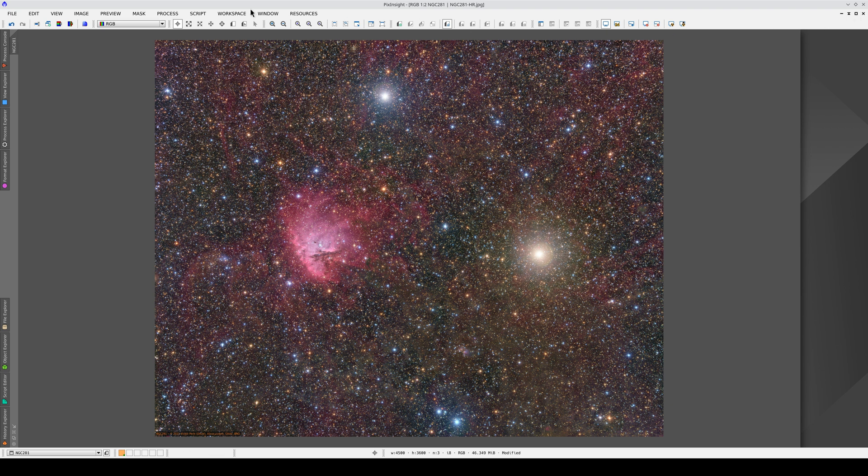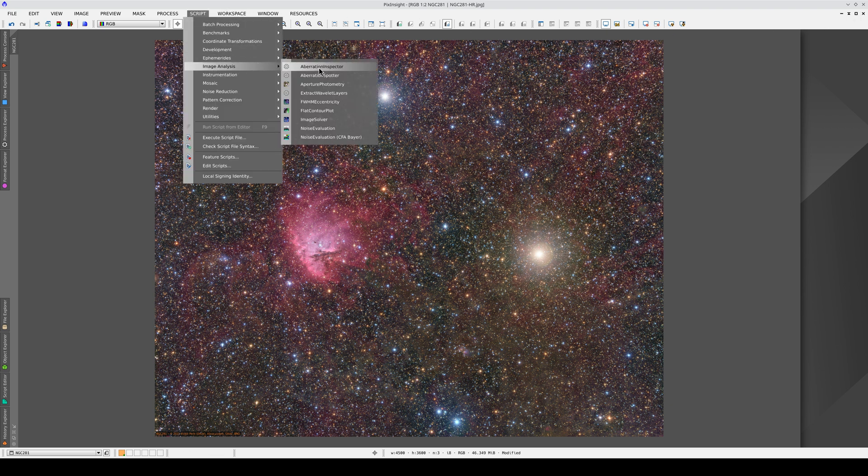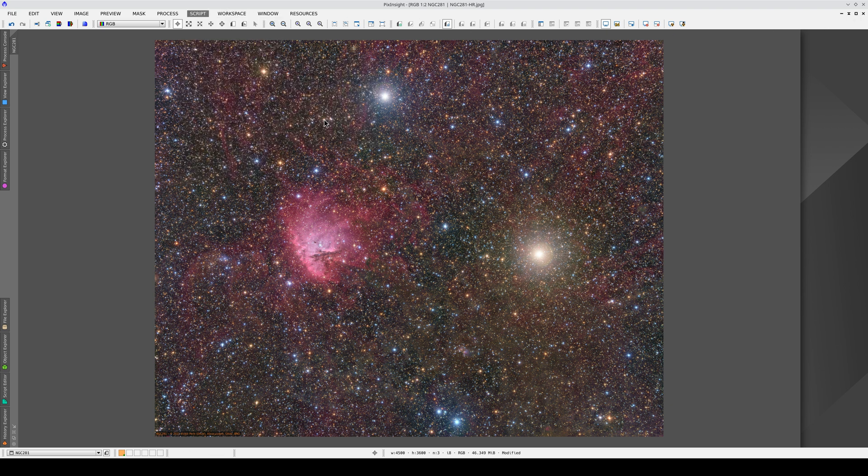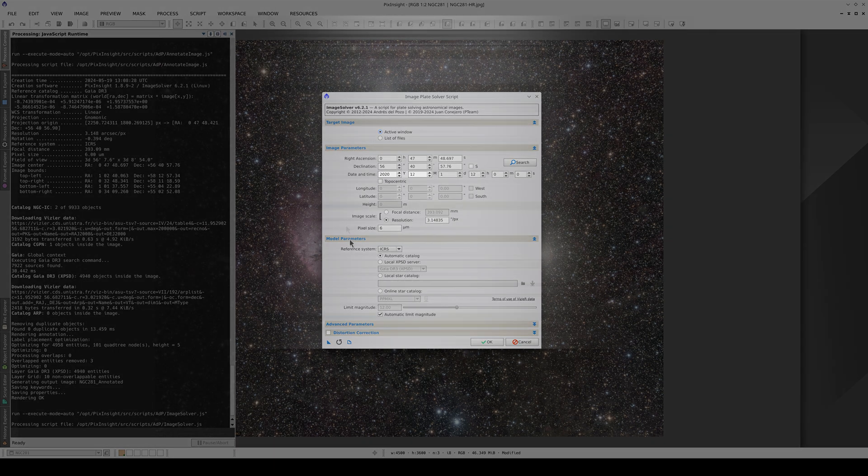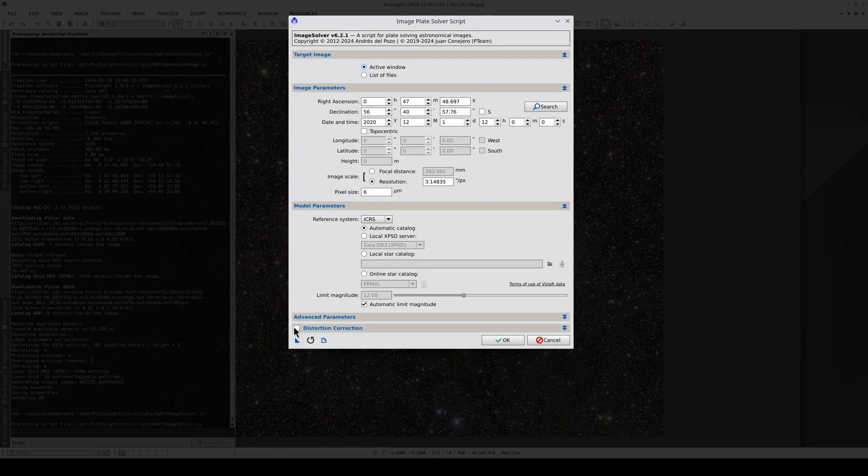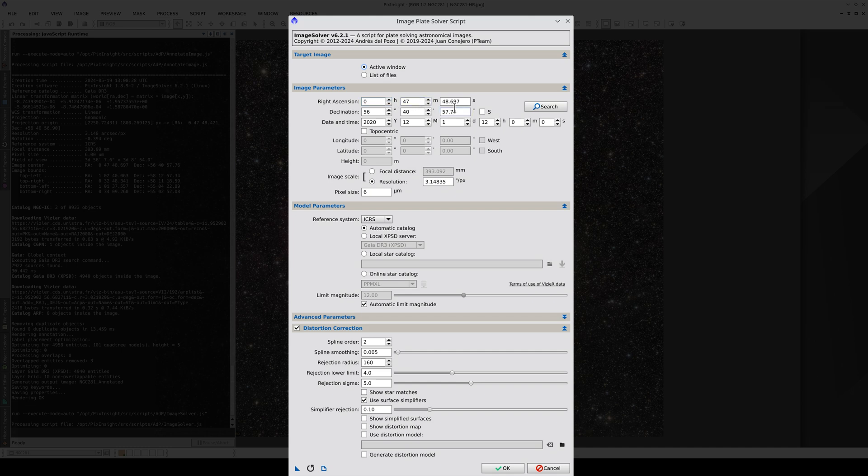Now we're going to calculate the astrometric solution with distortion correction enabled. The image now has some basic metadata because we've executed Image Solver already, so these parameters have been configured for us. Now we need to enable distortion correction. We're going to use a spline order of 4, which will work better for the distortions in the corners.